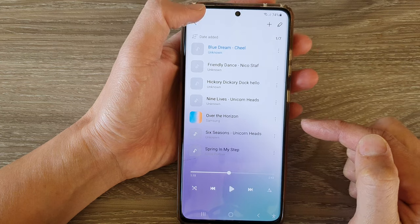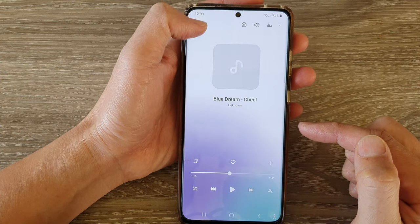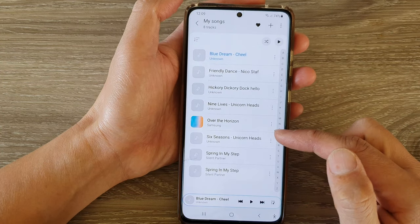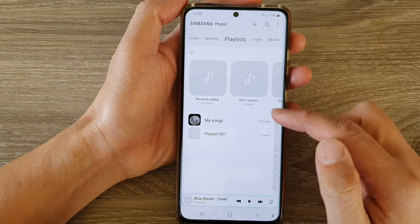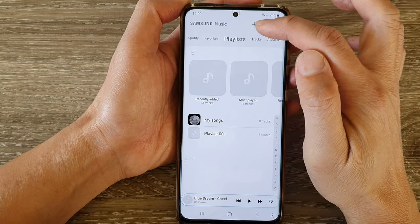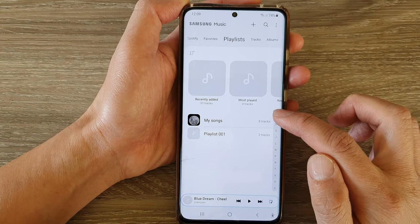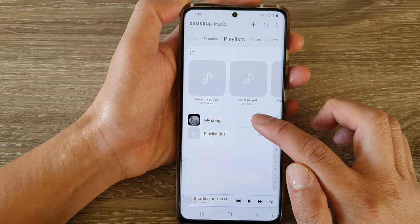Next, to shuffle songs, you want to open up the playlist that you want to play, so I'm going to tap on Playlist at the top, and tap on My Songs Playlist.